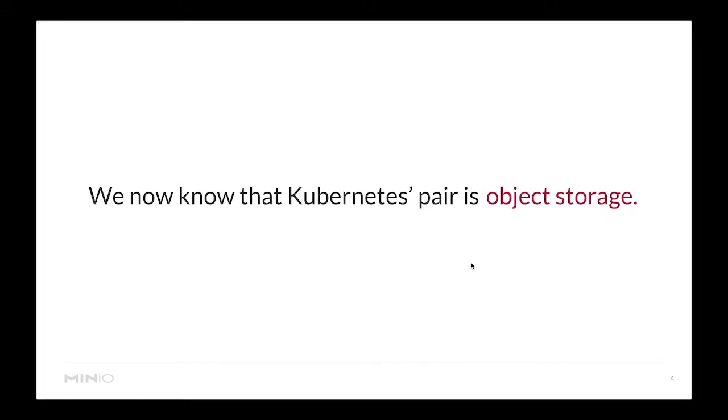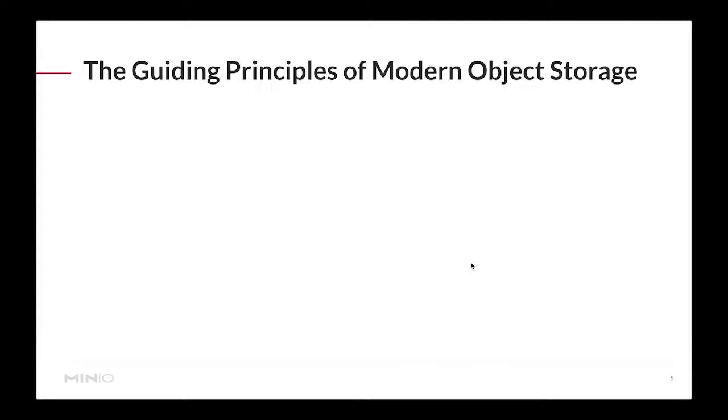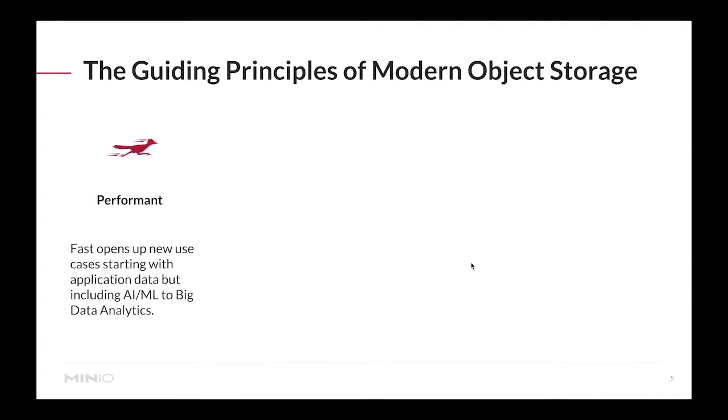But we know what the right pair for Kubernetes is, and that is object storage. We say this because object storage is uniquely positioned to make your Kubernetes applications and workflows scalable in both directions, both vertically and horizontally. There are some guiding principles that modern object storage needs to fit.